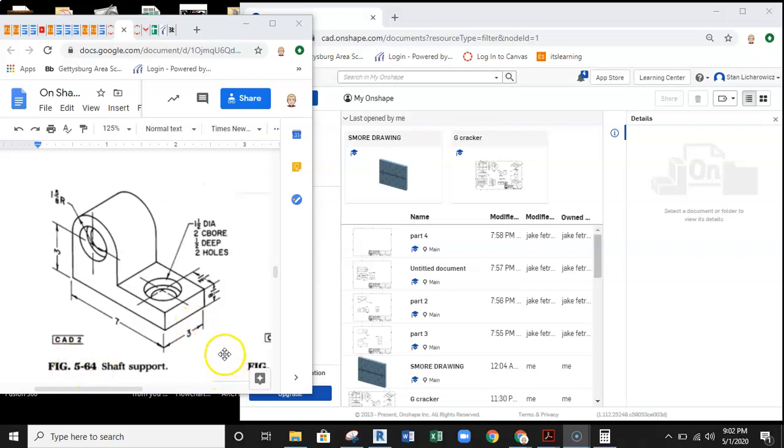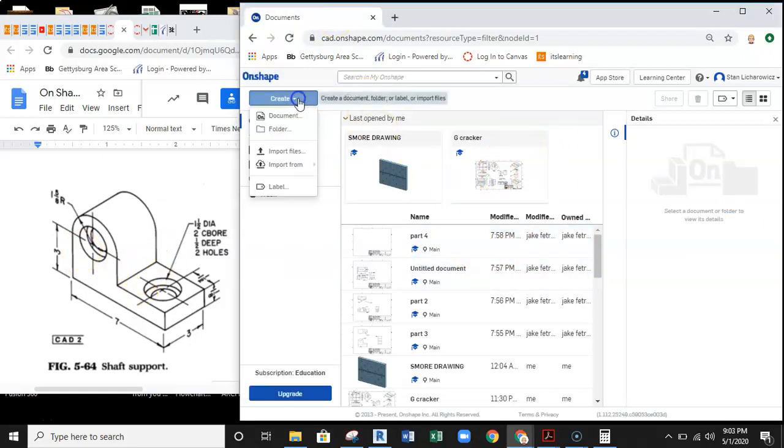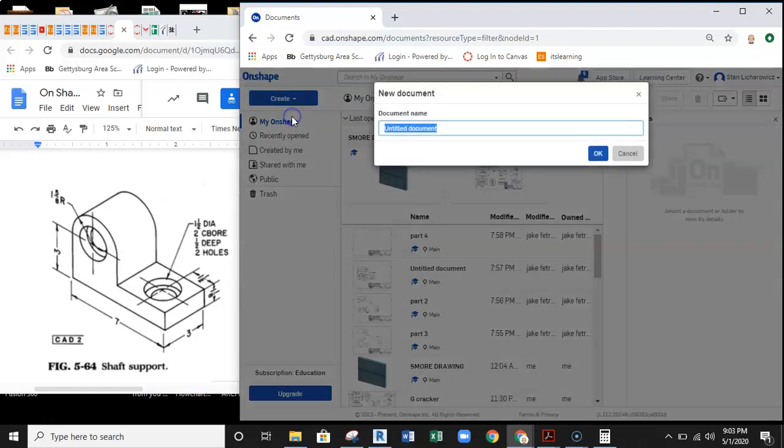In this video, we're going to talk you through how to do an object with a counterbore in Onshape. I already have Onshape opened up here. I'm going to go ahead and create a new document. We'll just call this C Bore.